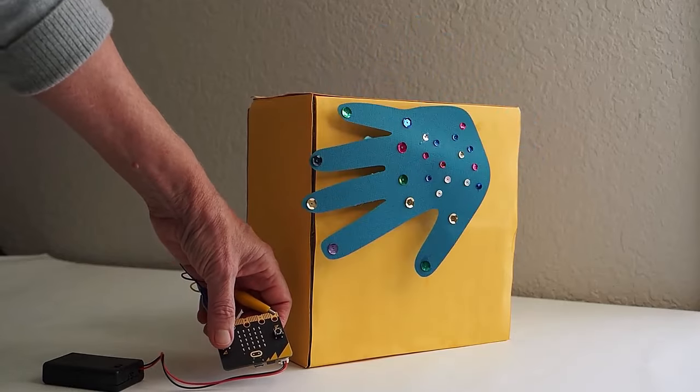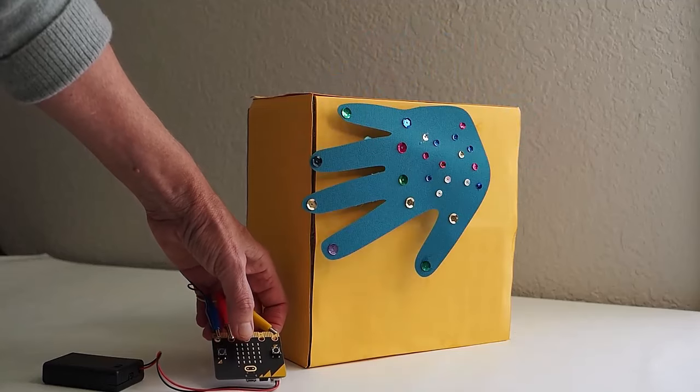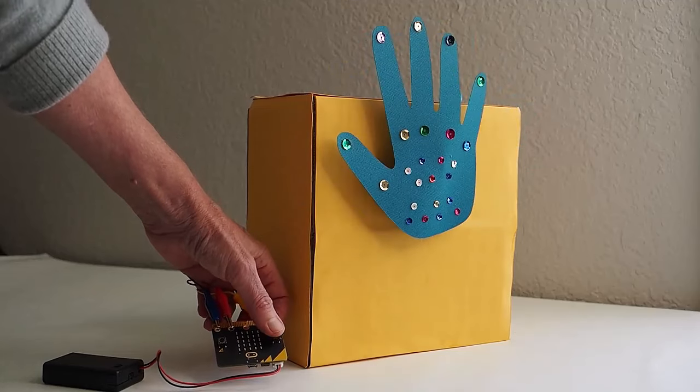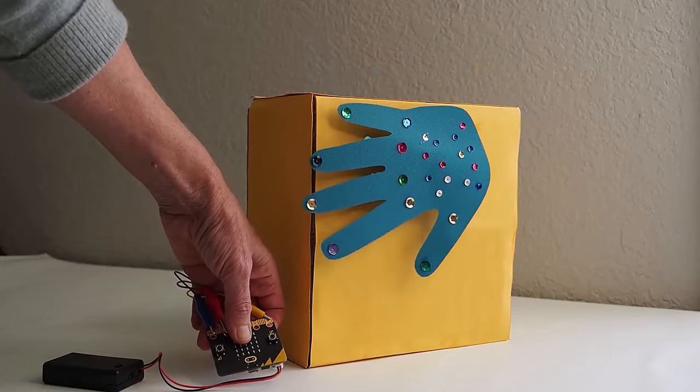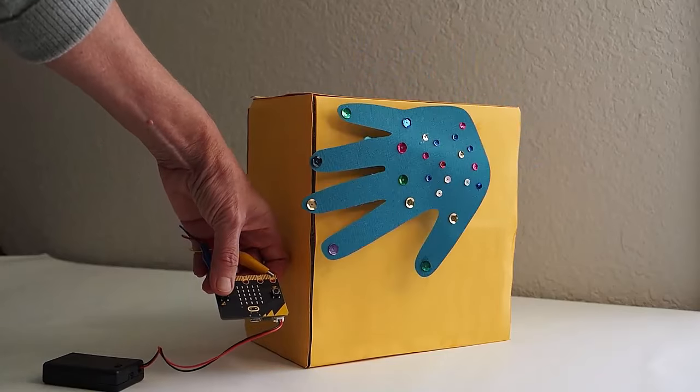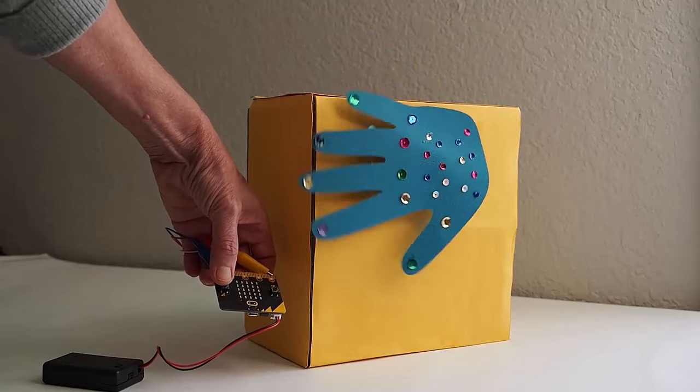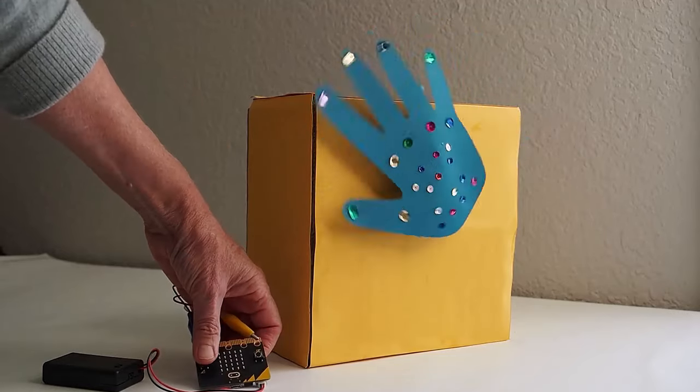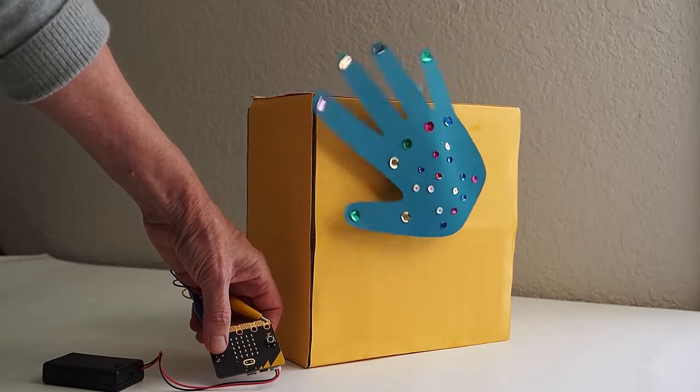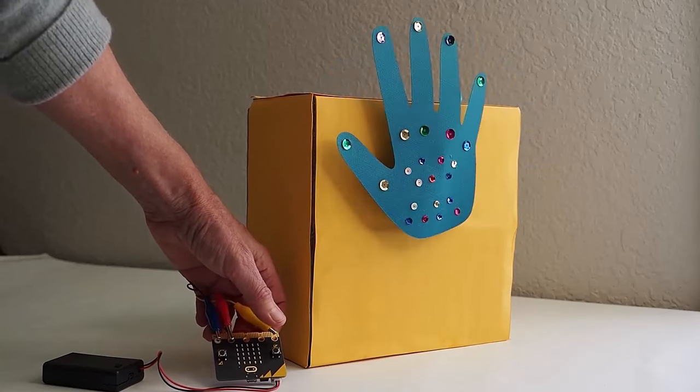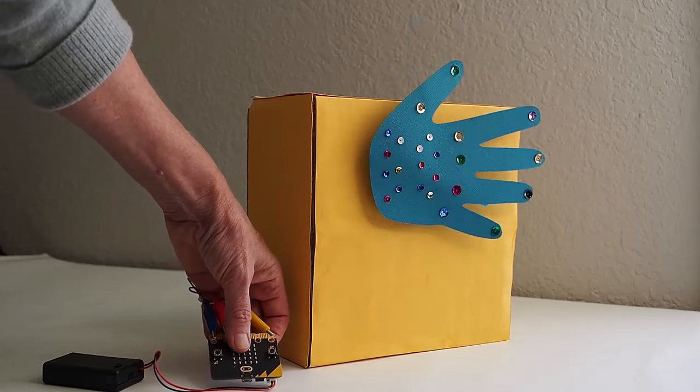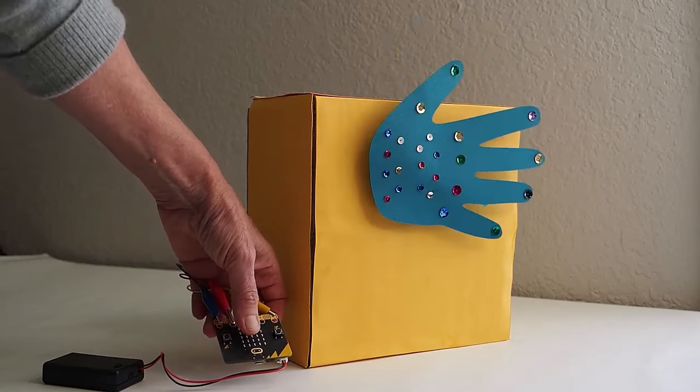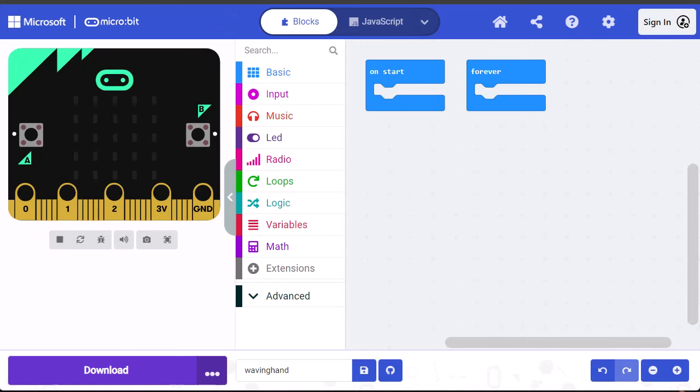This video walks through the code for operating a servo with the micro:bit. The servo is what the hand in this video is attached to, and the code makes the servo rotate between 0 and 180 degrees, causing the hand to look like it's waving. For a full description on how to build the box and attach the hand, and for more complex programming options, please check the notes for a link to a downloadable PDF. This video has a companion blog post which is also listed in the notes. Now we'll get to the code.